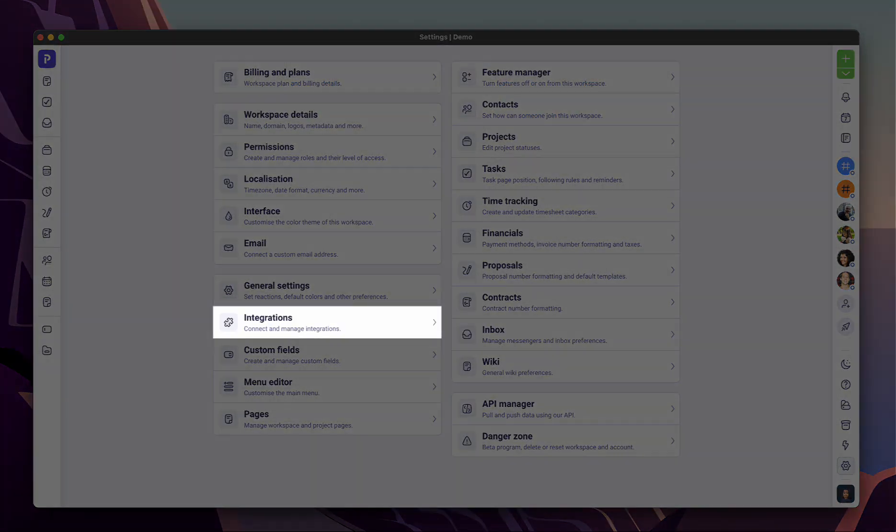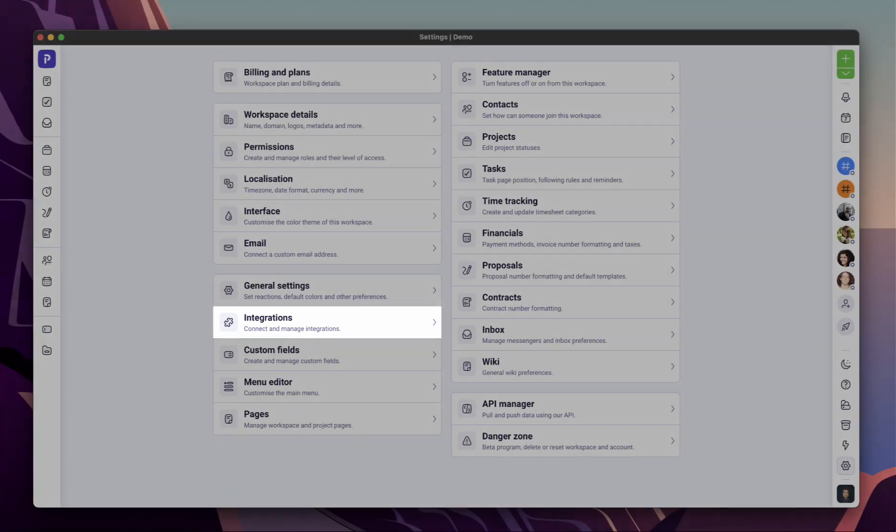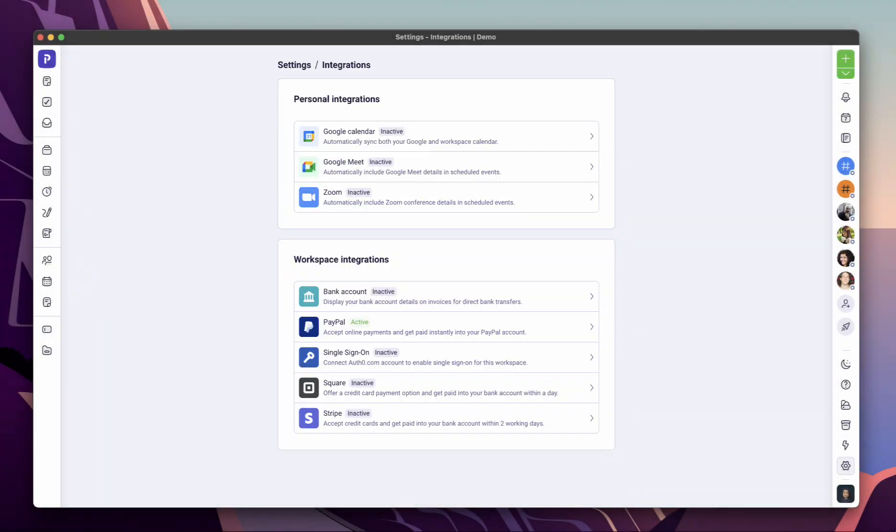From integrations, you can connect your payment methods, conferencing apps, calendars and more.